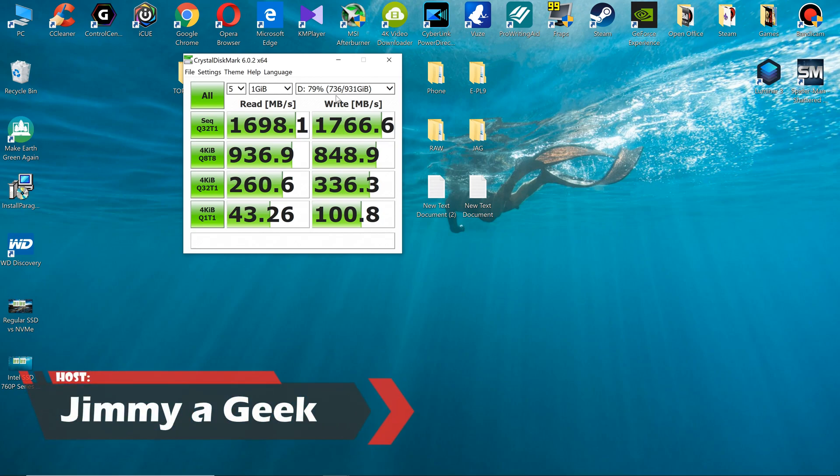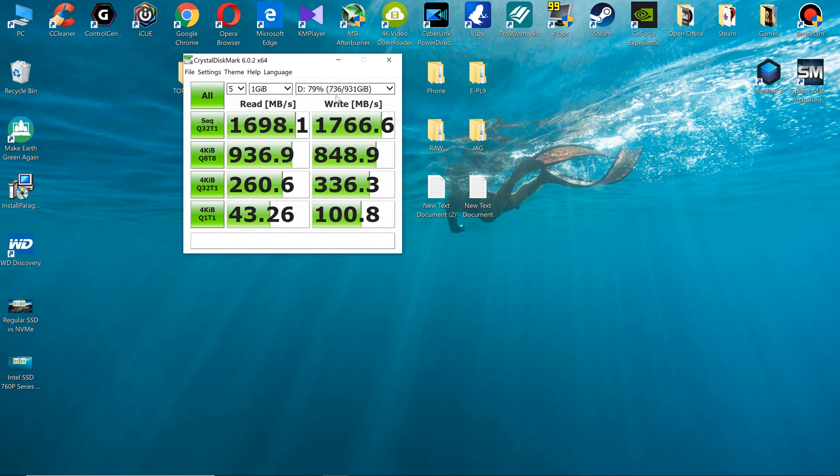So this is the speed test of the SSD6. Yes, you heard me right, SSD6. As you can see, the read and write is amazing for the price.